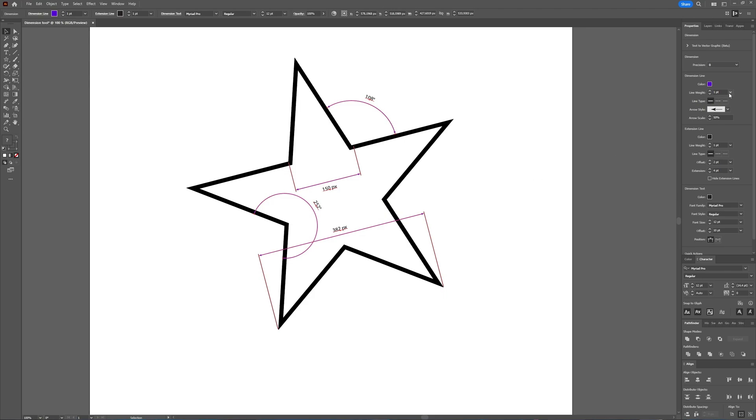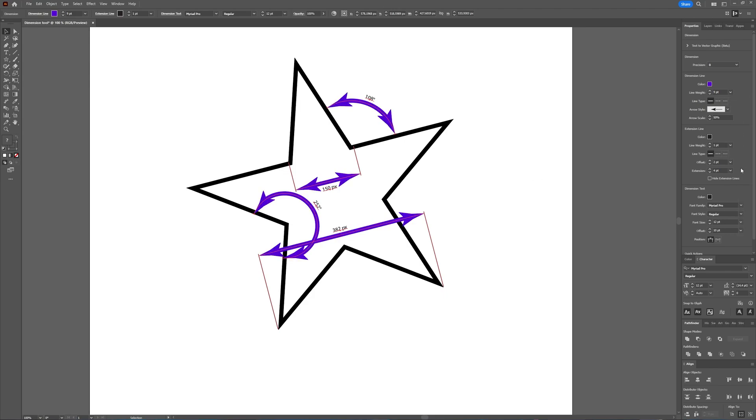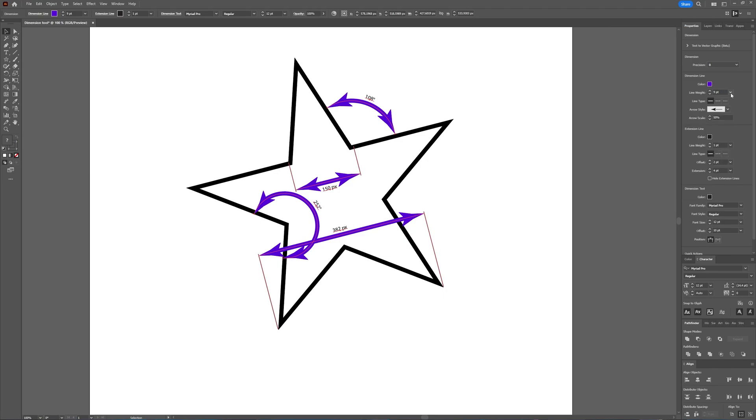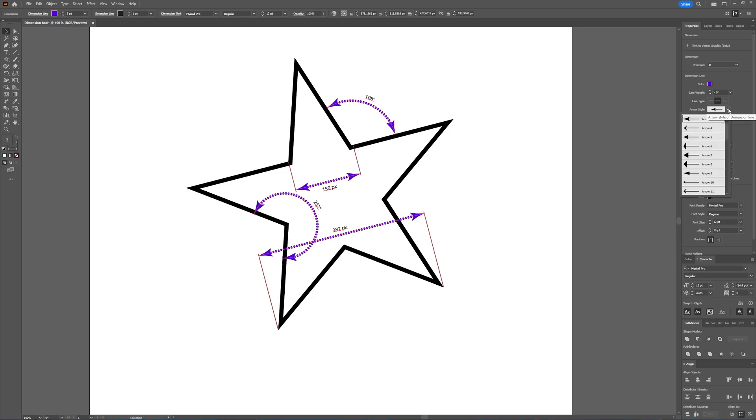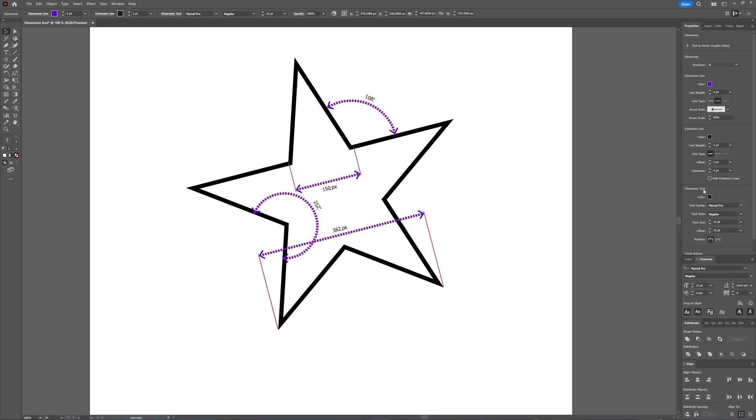And then you can also choose the line weight. You can make it thicker so you can see it better. Let's take five. You can also choose the line type between the dimensions you're measuring. Let's make it a dashed line. And then you can also choose the arrow style to something you fancy. Let's choose arrow 11.